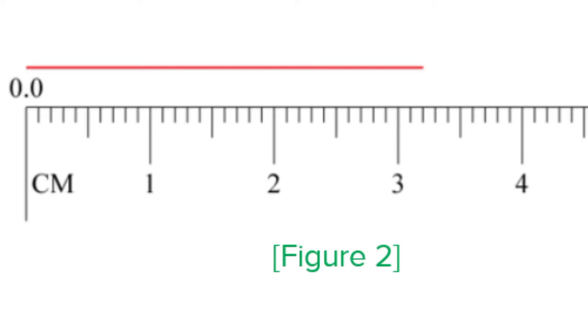The ruler pictured here has only SI units. It is shown here bigger than it really is so it's easier to see the small lines, which measure millimeters. The large lines and numbers stand for centimeters. Count the number of small lines from the left end of the ruler. You should count 10 lines because there are 10 millimeters in a centimeter.